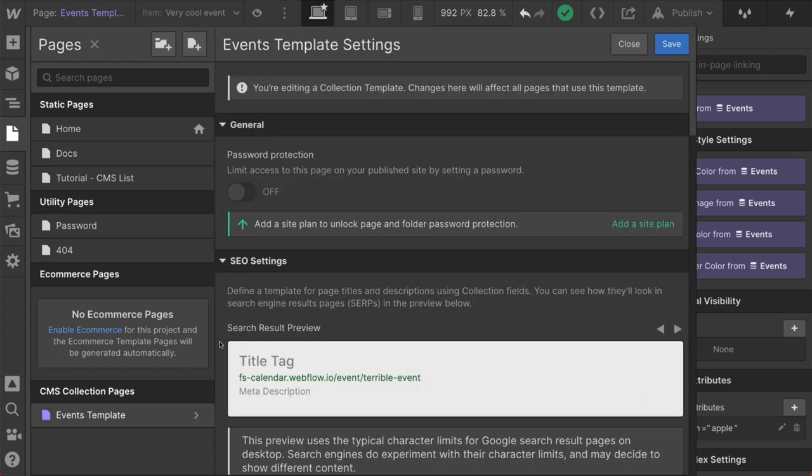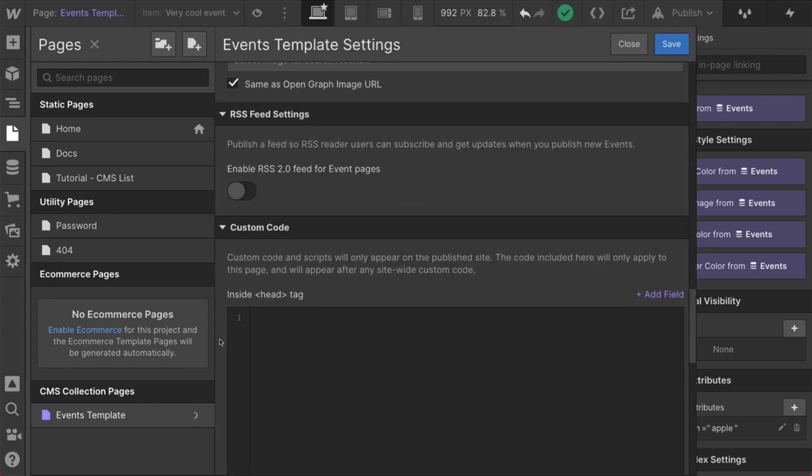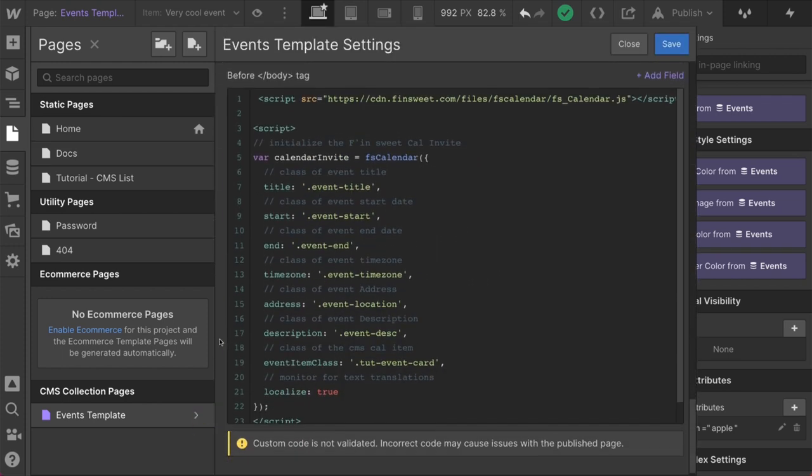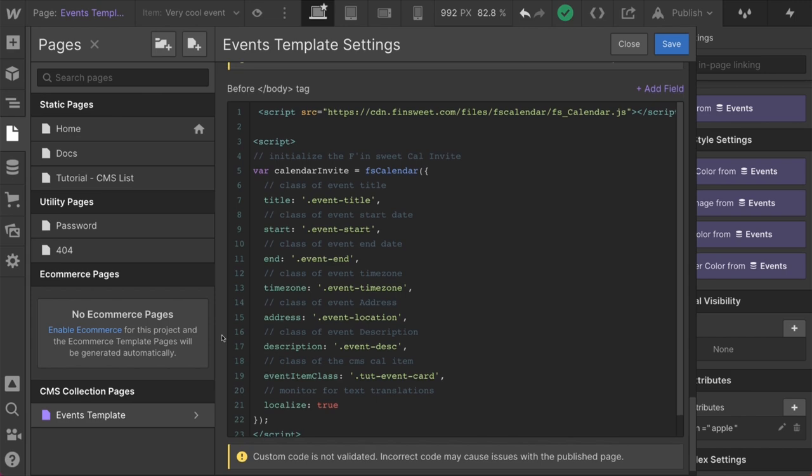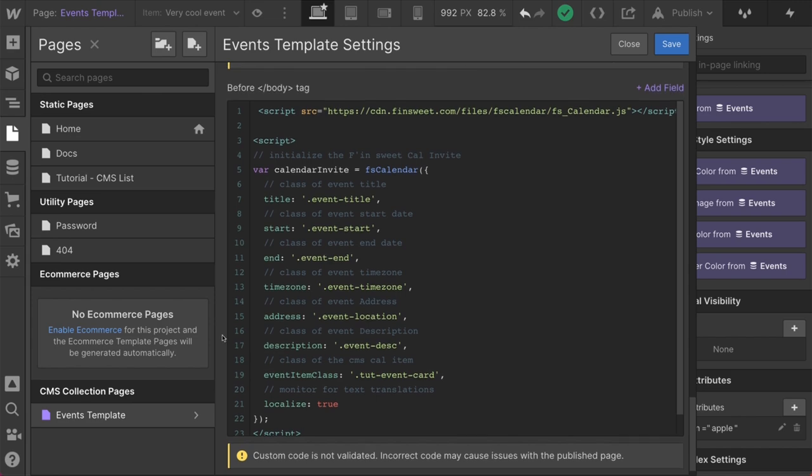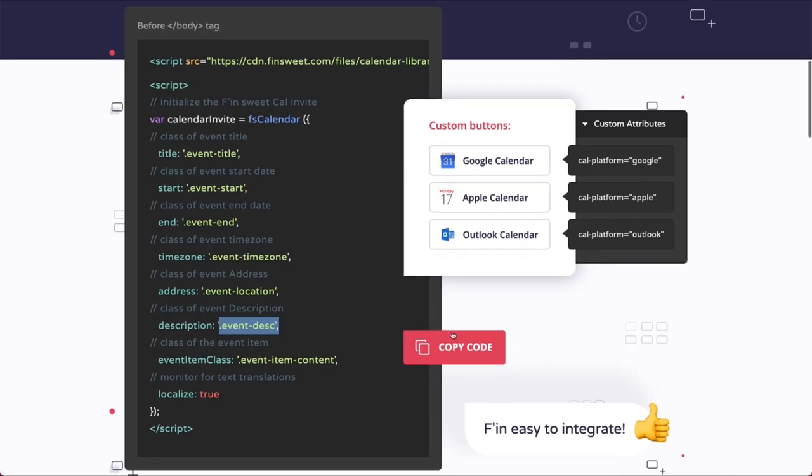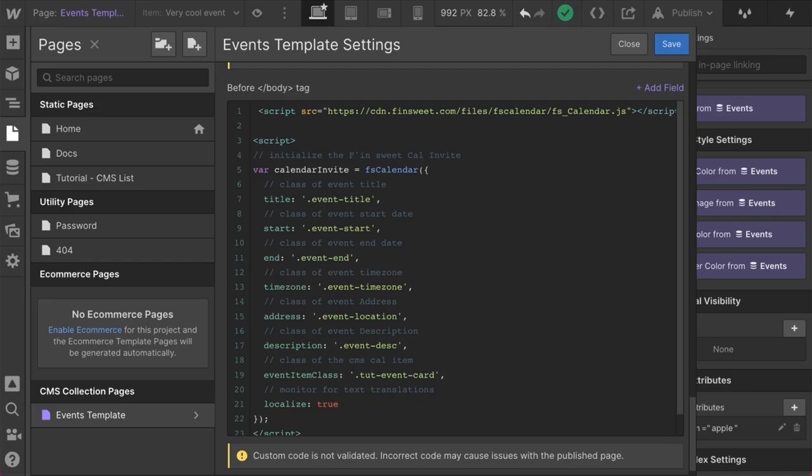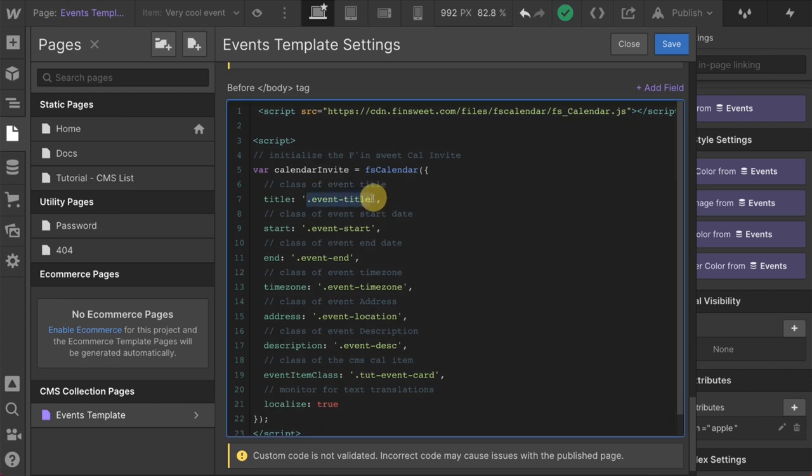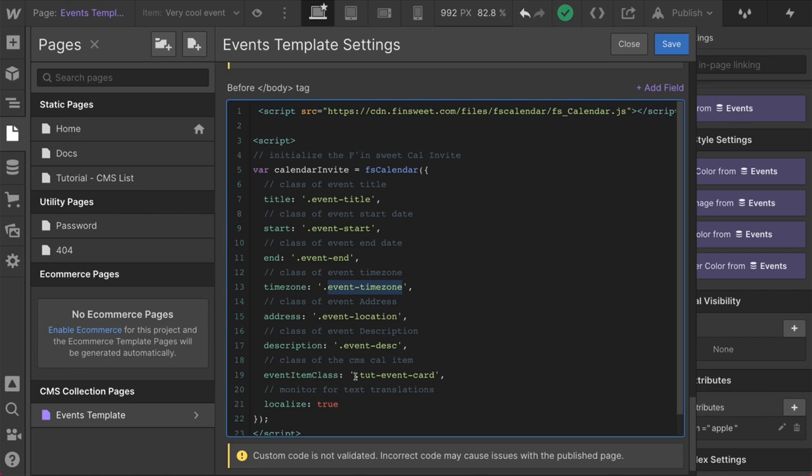I'll go into the template page and down to before the closing body tag. Now what I have done, I'm copying this code right like this. I have pasted it in here. And these are all the same classes here. We have event title. We have event start. We just looked at these inside designer. We have event end. We have event time zone, location, description, and we have our tut event card.